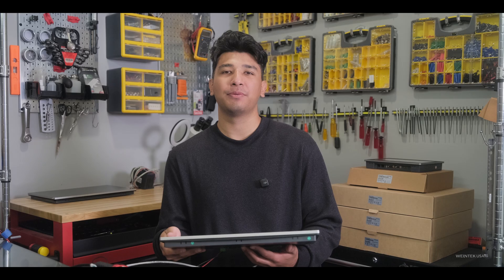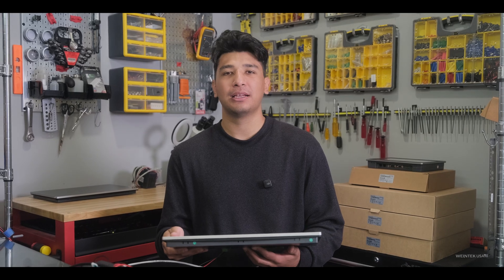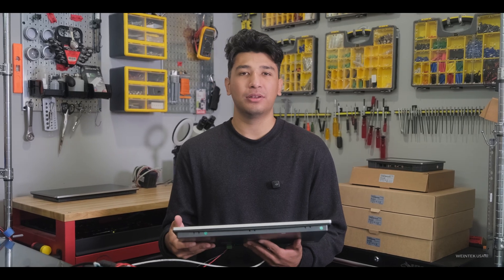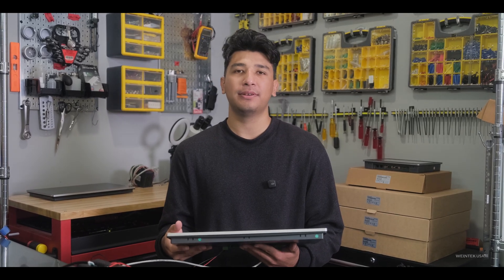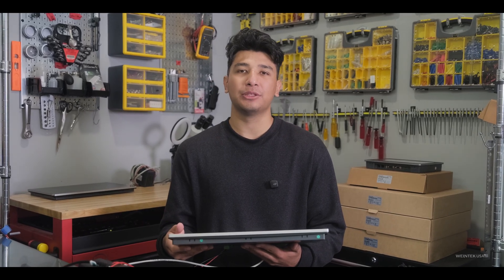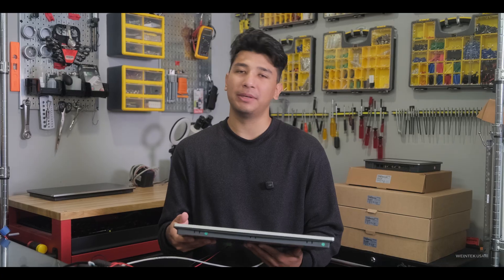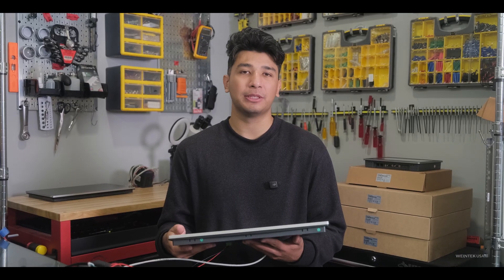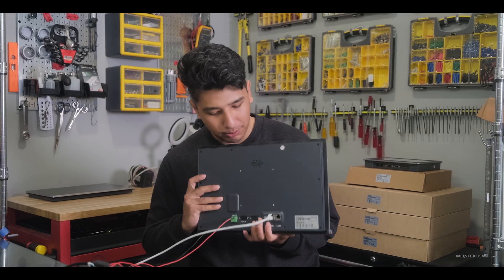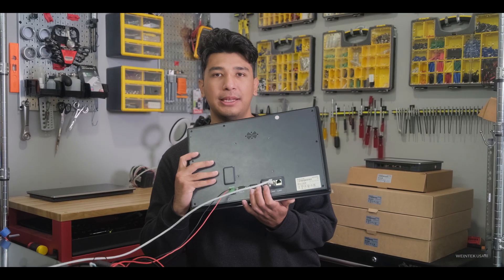One last thing before we test this out. Let's add our logo to the startup window. This is fairly simple as we will need to get a PNG file and then put that in a USB and then we can just plug that in right here.